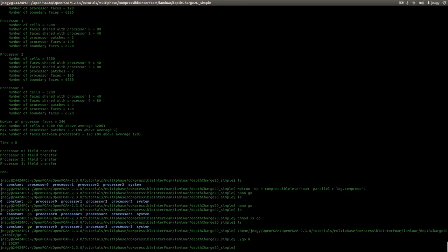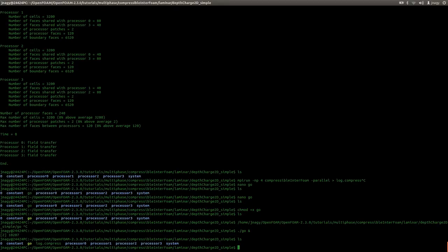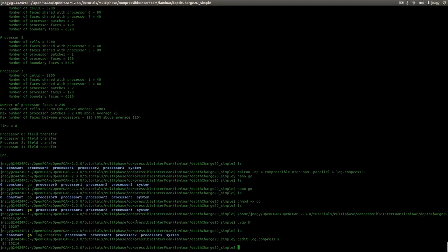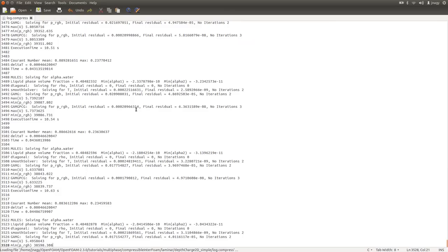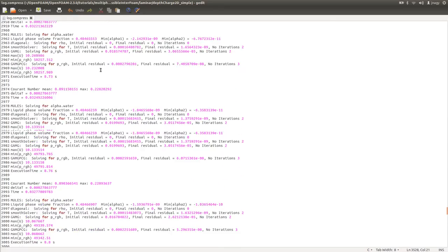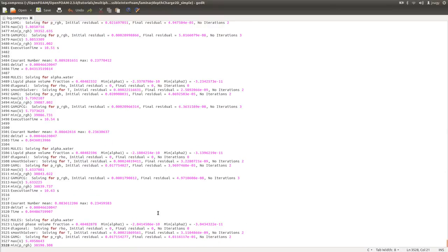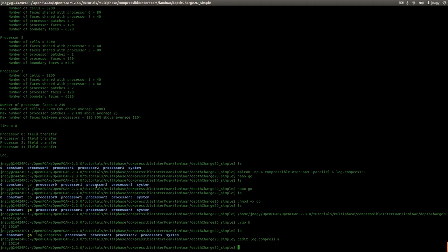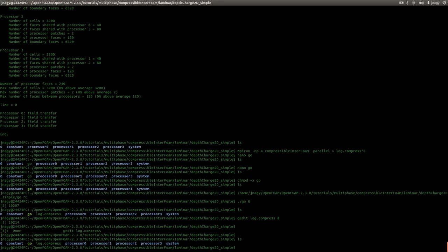Now I press enter and the simulation has started. Nothing is really happening in the terminal. We have this log.compress file with our output. If I open it in gedit, I can see the system is writing into this text file. But if I want to see updated output after opening gedit, I have to refresh it, which is very tedious — nobody does that.